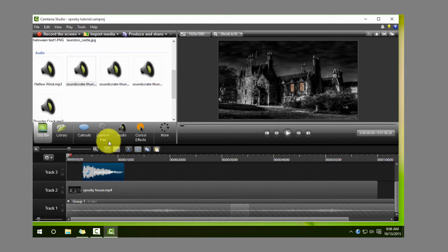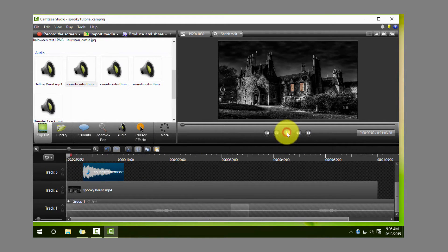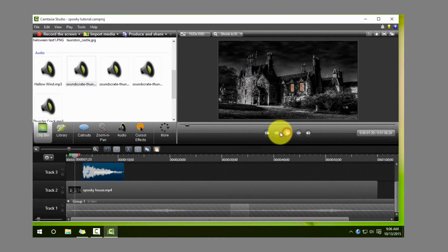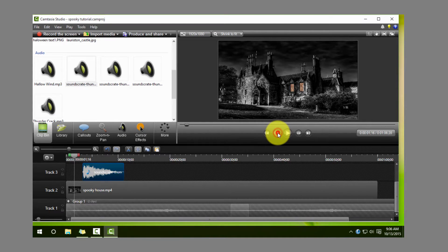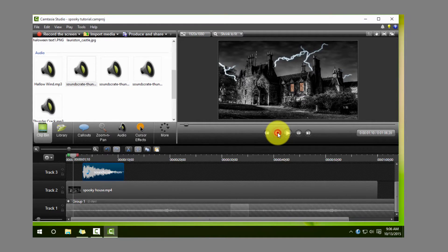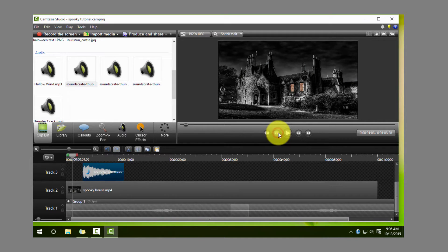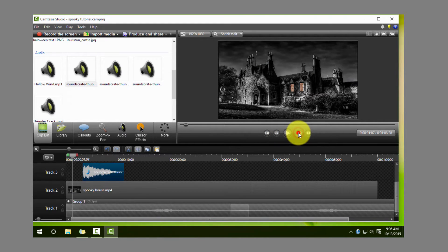You can pick whichever one you think sounds best for you. So what you want to do here is basically go to the exact point where the lightning first strikes.